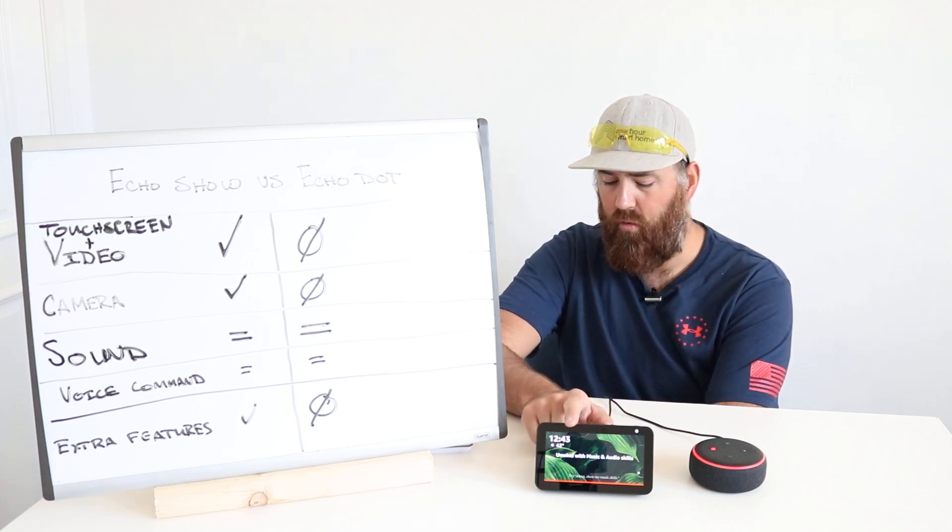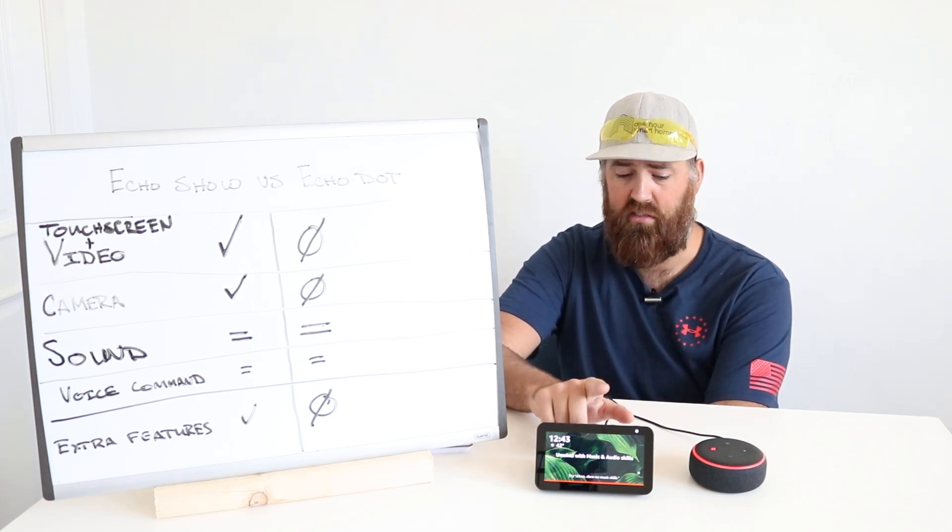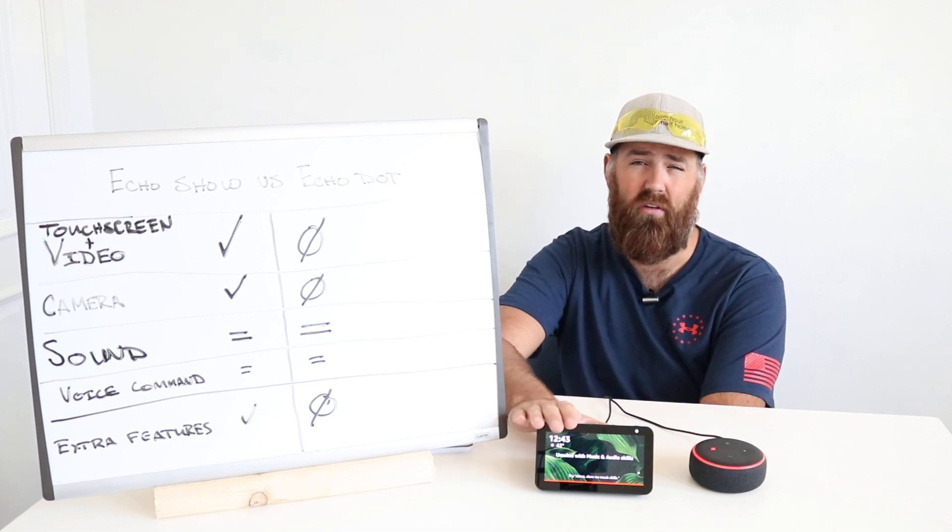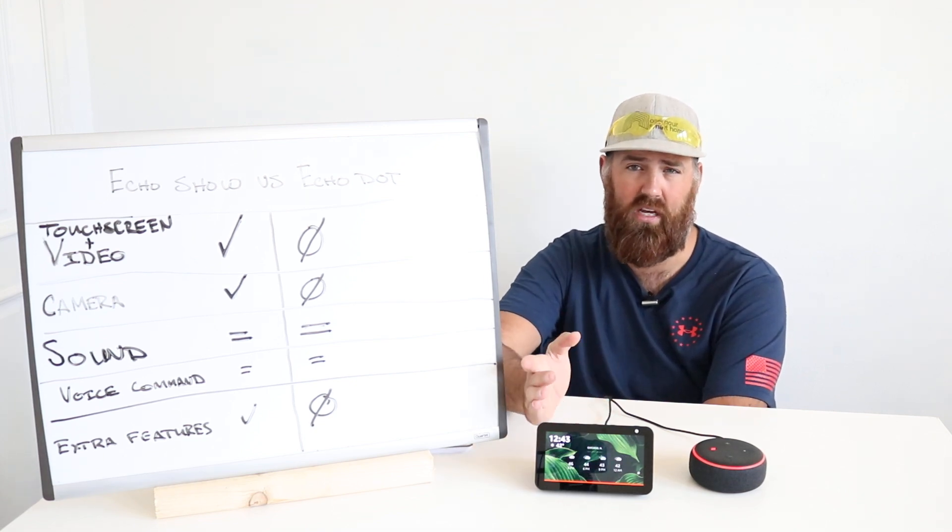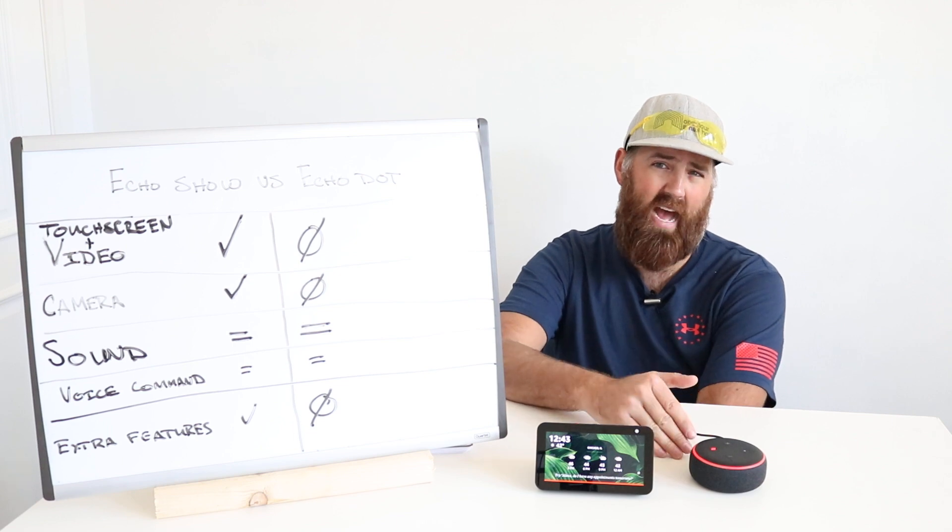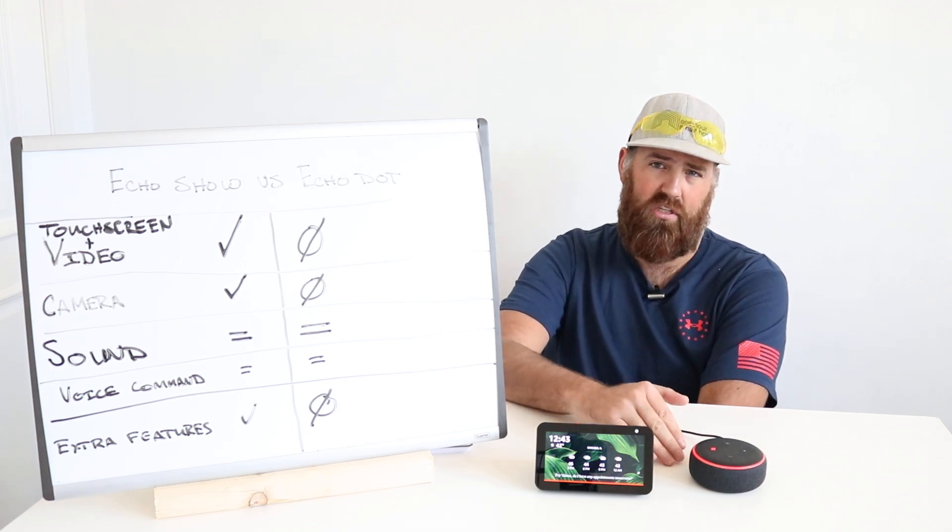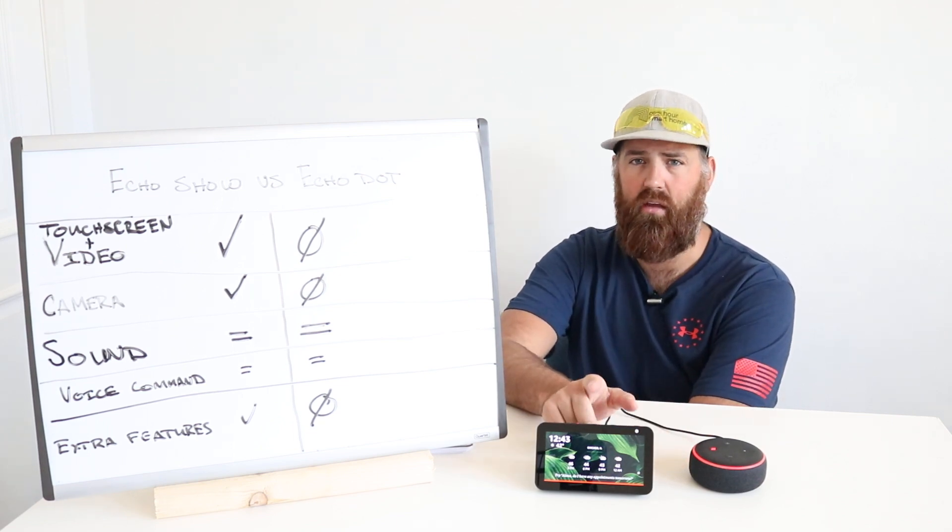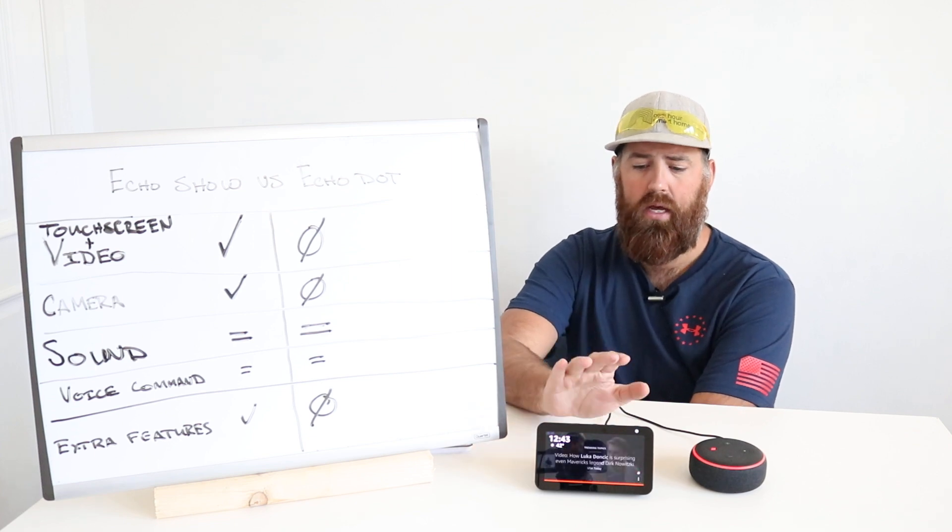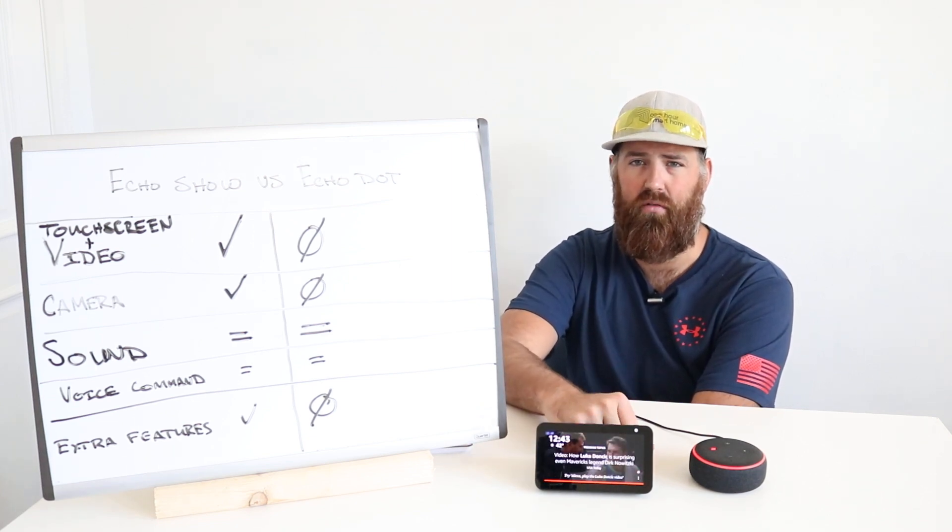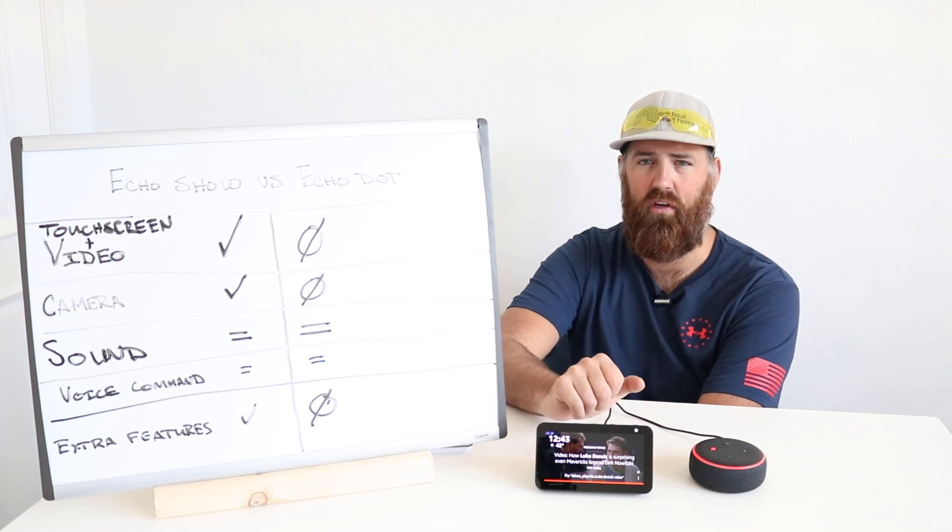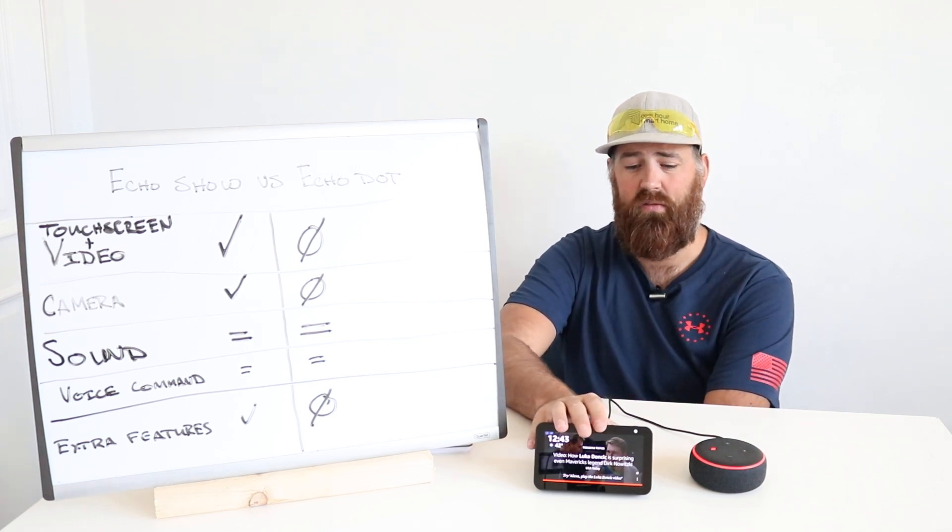And what I do like about this is you can use it as a clock. If you want to use it as an alarm clock but also a clock, it can display the time, which obviously you could ask the Echo Dot what time it is. But let's say you're sleeping and you don't want to wake somebody up. Having this as a clock is nice because you can just roll over, take a look and see what time it is. So that is a nice feature.